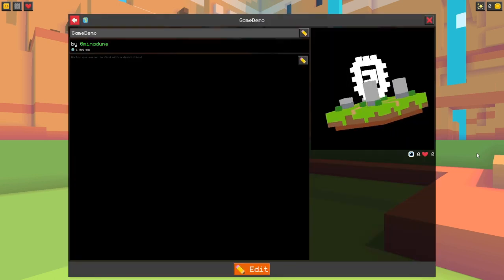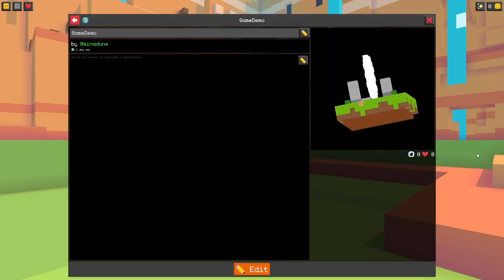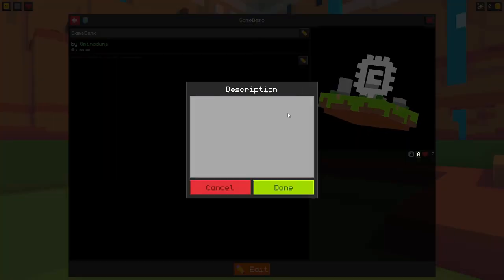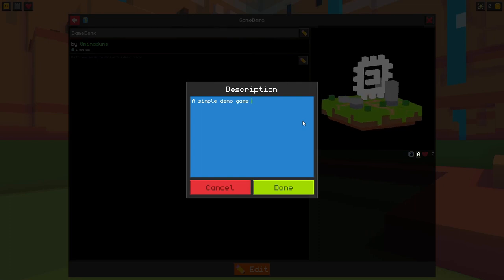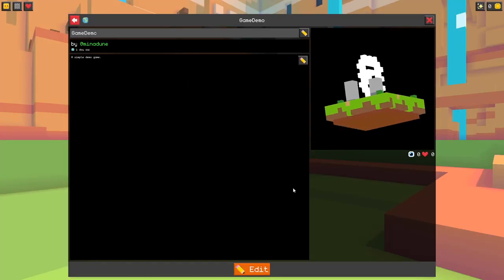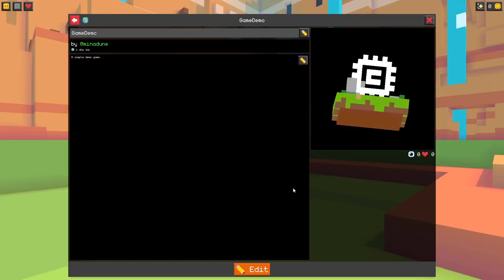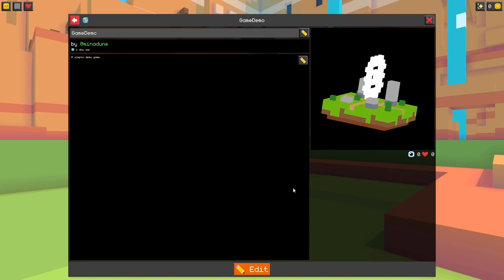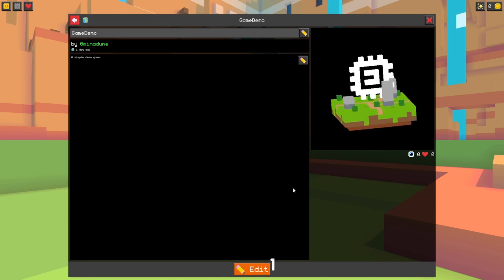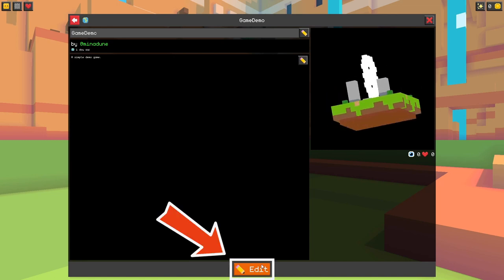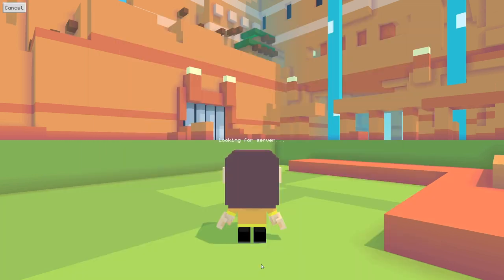Okay, we're now in our world's edit page, where we can change its name and its description, and where we can see its thumbnail once it's been set. For now, we'll just click on the Edit button at the bottom and open up our brand new world.